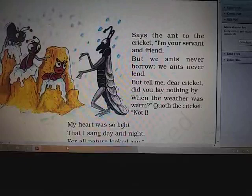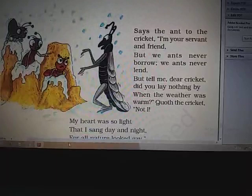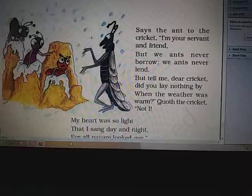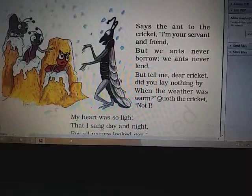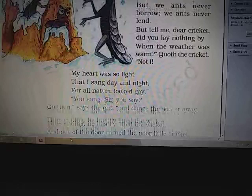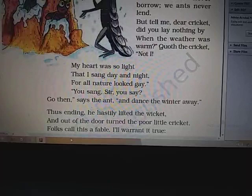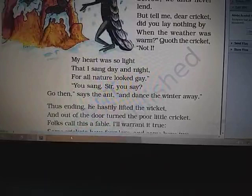Third part — the ant says to the cricket: 'I am your servant and friend, but we ants never borrow, we ants never lend. But tell me dear cricket, did you lay nothing by when the weather was warm?' The cricket replied, 'My heart was so light that I sang day and night, for all nature looked gay.' 'You sang, sir, you say? Go then,' says the ant, 'and dance the winter away.'